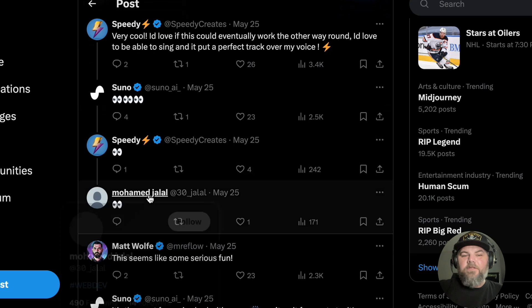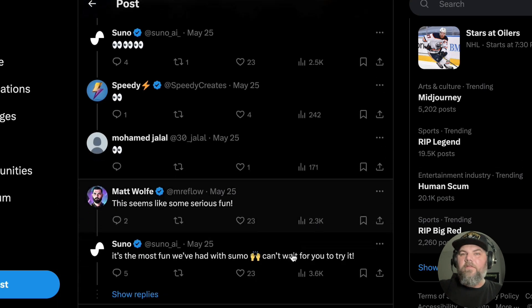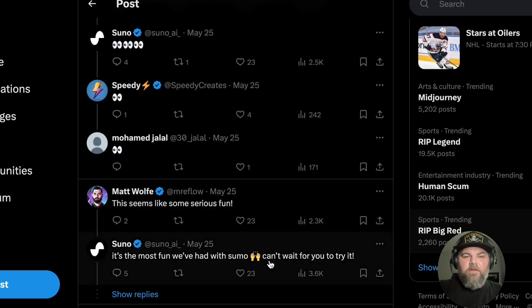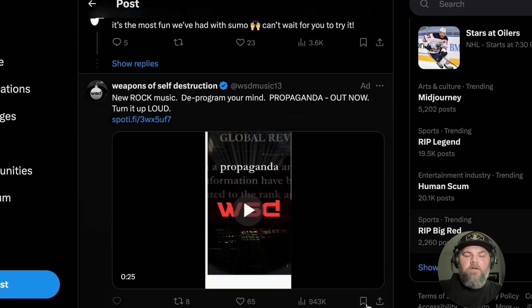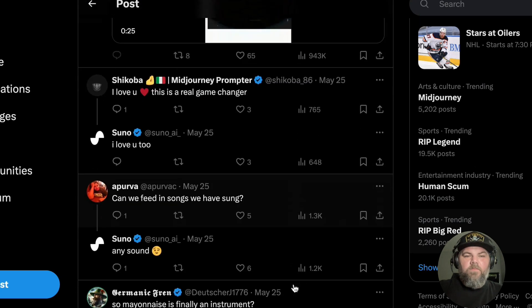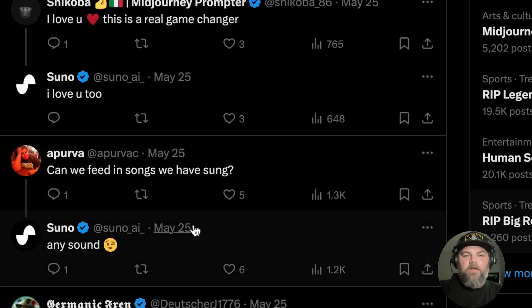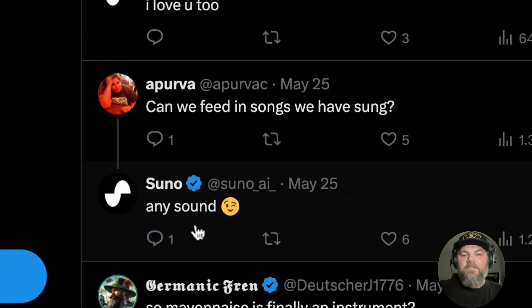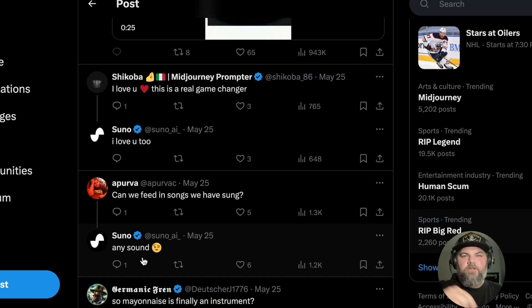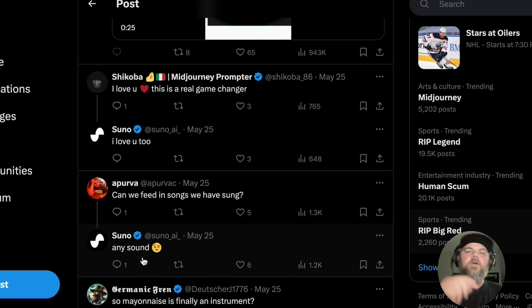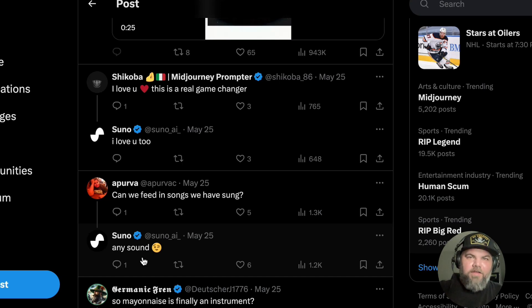This tells me that it's going to be very versatile. A lot of people commented on different things — like, can we feed into songs we have sung? It says any sound. So any sound you can make, you'll be able to record and turn that into a melody for your AI music.